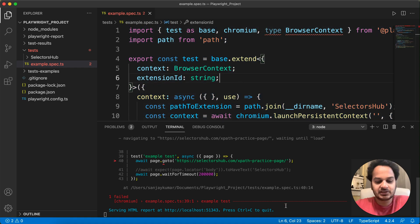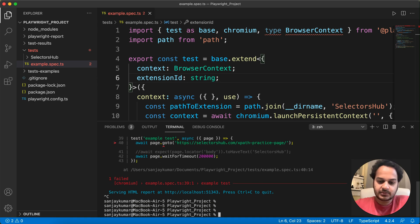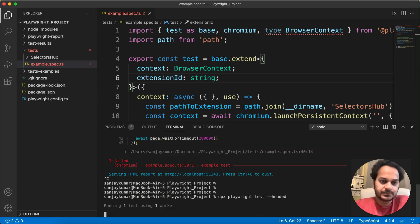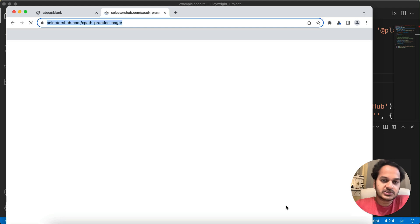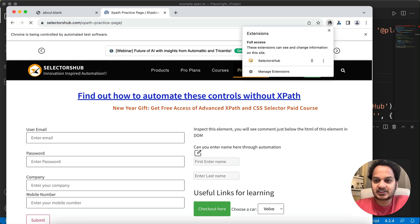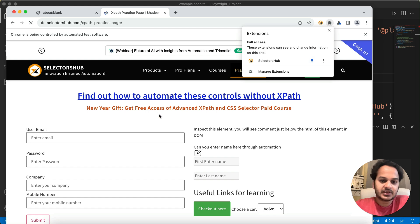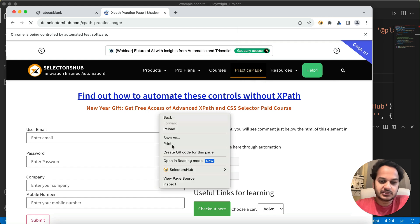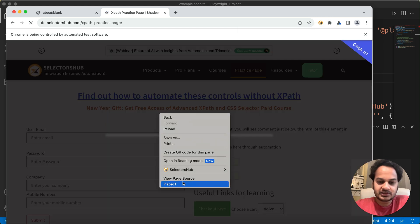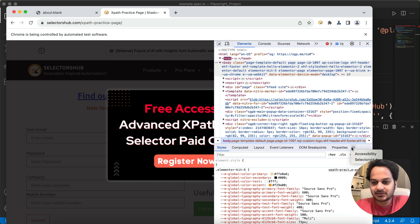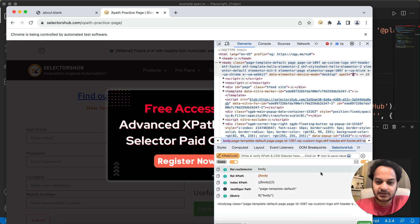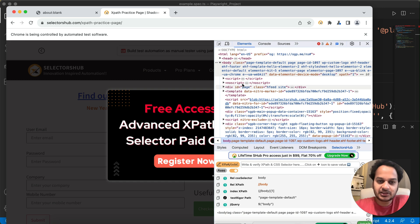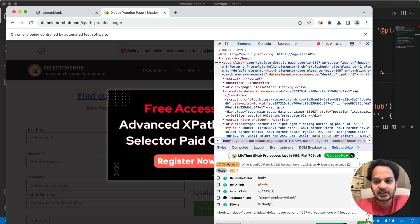When you will run the automation, when you will run these Playwright code here, when it opens the automated window, you can see the Selector Hub is already pre-installed here. You can pin it, and if you want you can see that right on the context menu it is here. And as well, if you inspect, you will find the Selector Hub here. So likewise, if you want to install any preloaded extension in your browser window which is opened through Playwright, this is how you can achieve it.